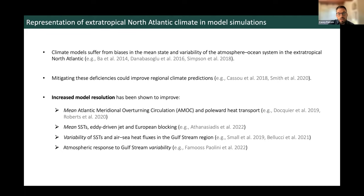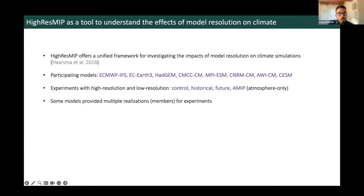Resolution is not guaranteed to lead to a more realistic simulation, but there have been some studies showing promising improvements in a variety of aspects of climate in the extratropical North Atlantic region — for example, improvements in mean SSTs as well as Gulf Stream related variability.